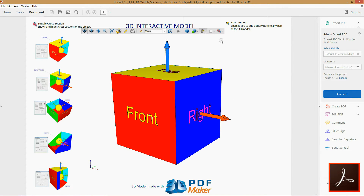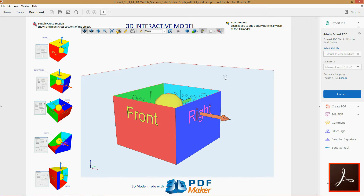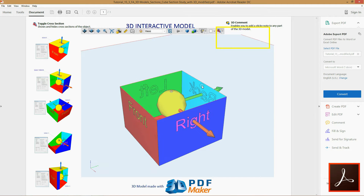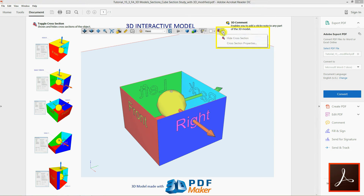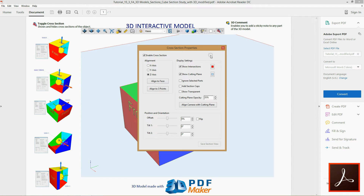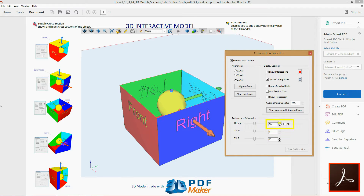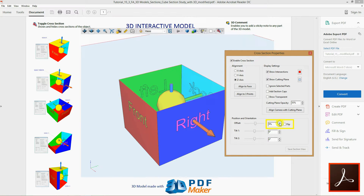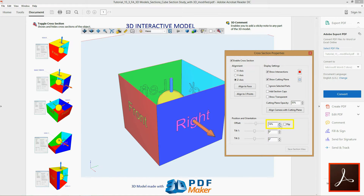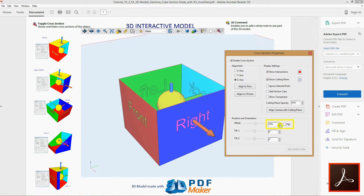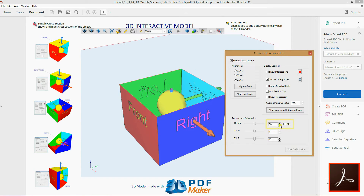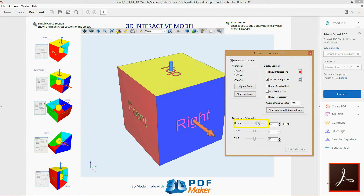Click Show cross-section, then Cross-section Properties, and take a look at the cross-section Z parameters. Let's learn to use the Offset property from the Position and Orientation section, making use of the percentage scales as well as the Offset slider.